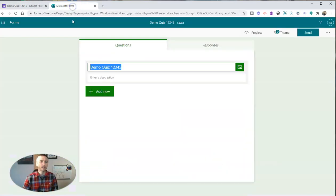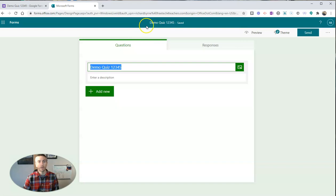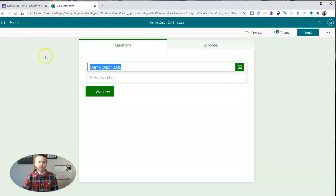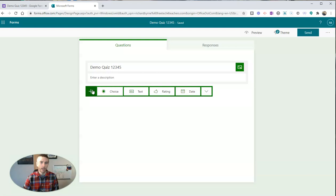Now, the other option is to use Microsoft Forms, which works in a very similar manner to Google Forms. Again, I've created my Microsoft Forms at forms.office.com, signed into my Microsoft account. And you can see I have demo quiz 1, 2, 3, 4, 5. And I'm going to add my new question here.